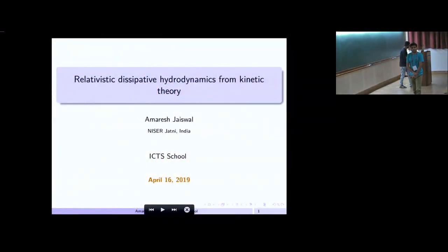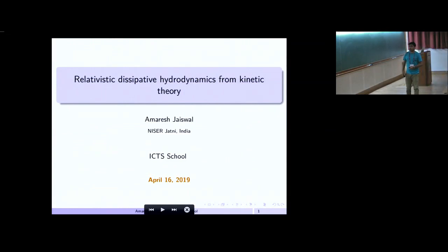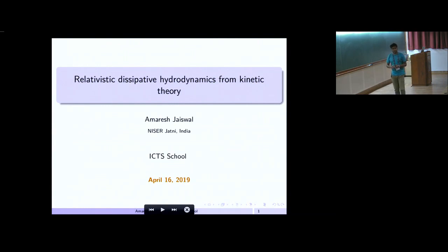Thank you for the nice introduction and for inviting me to give a lecture on relativistic hydrodynamics from kinetic theory. This will be on a very basic level. I would like to give simple examples and present what I've done in deriving hydrodynamics from kinetic theory towards the end.